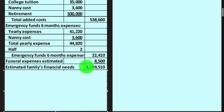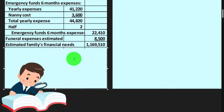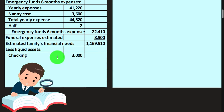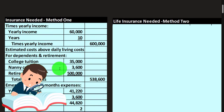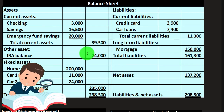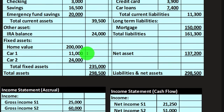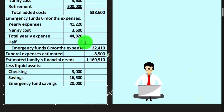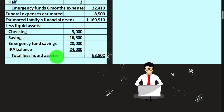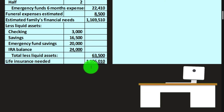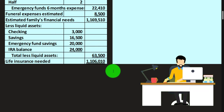We already have assets, so we can deduct what we currently have. The liquid assets — checking account, savings account, emergency fund — give us $39,500. Then consider the IRA of $24,000, depending on whether they have access to it. Subtracting those liquid assets leaves us with $1,106,010. We can also do this more fully in Excel.